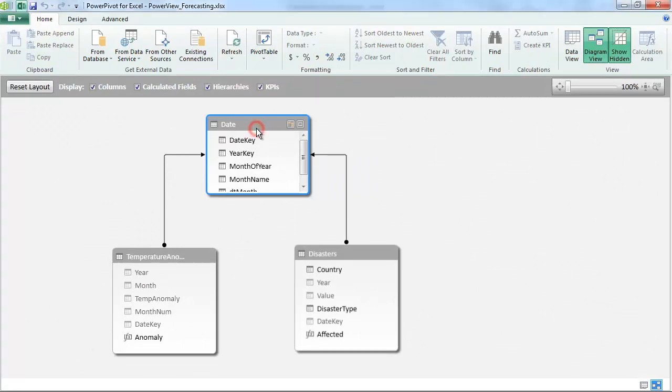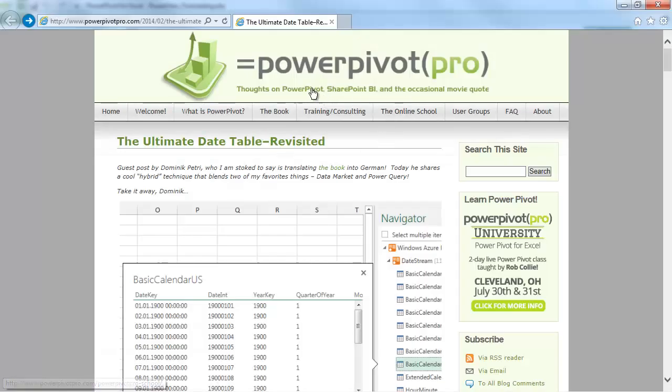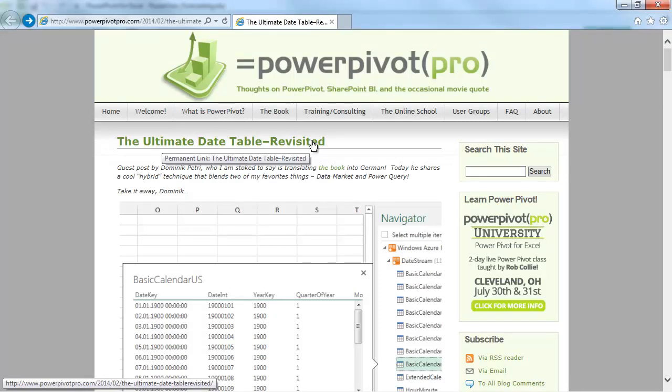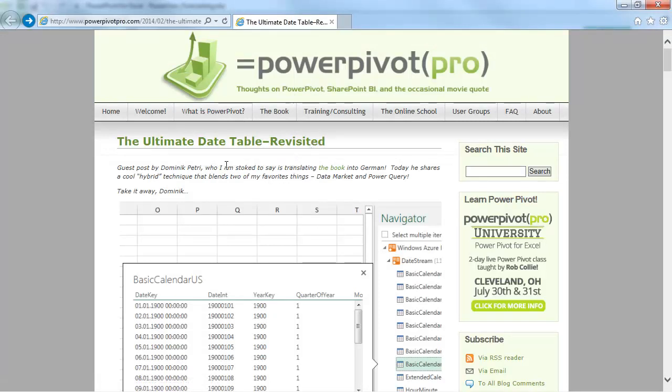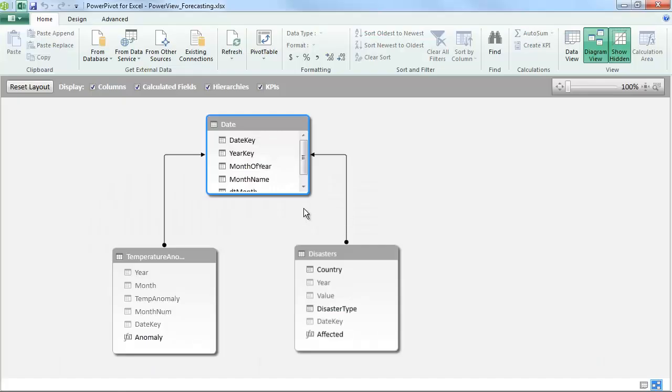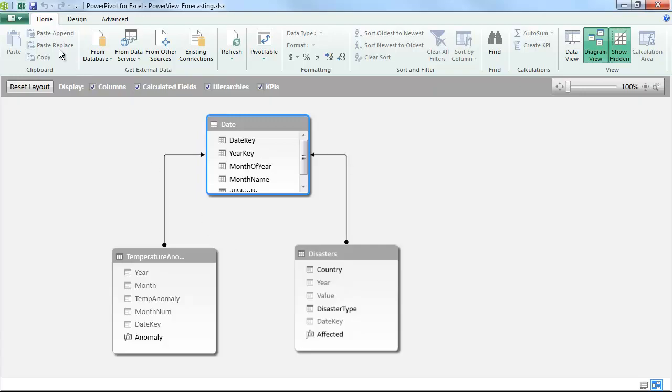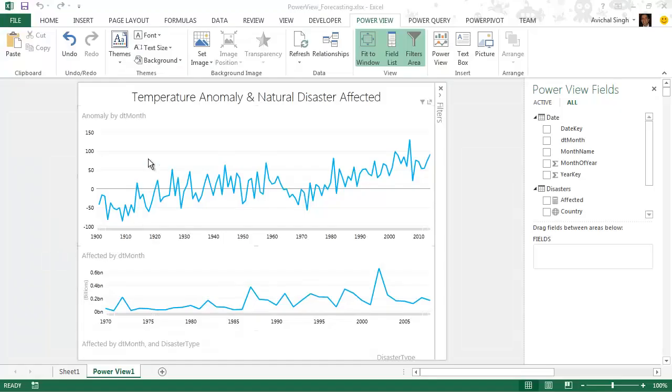So we have finalized our file. We have gotten the date table using this article from Power Pivot Pro. The ultimate date table revisited. It's a great way to get the date table from the Azure data market. We have done some other changes. Created relationships. Created formulas.